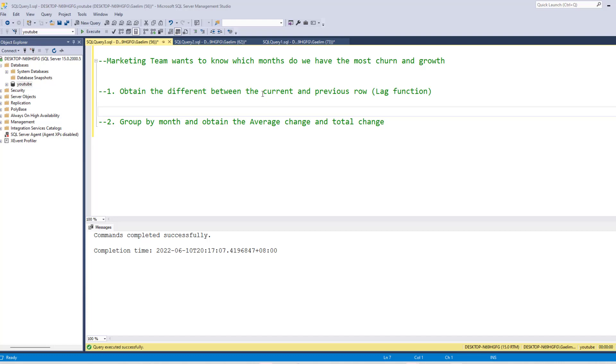Hi, we're going to look at using the lag function to compare the previous and current rows. So here's a scenario that you may face in an interview where you need to take the difference between the previous and the current row. Our scenario is our marketing team wants to know which months do we have the most churn and growth. So there's a couple steps that we need to take. But first, let's take a look at the data.